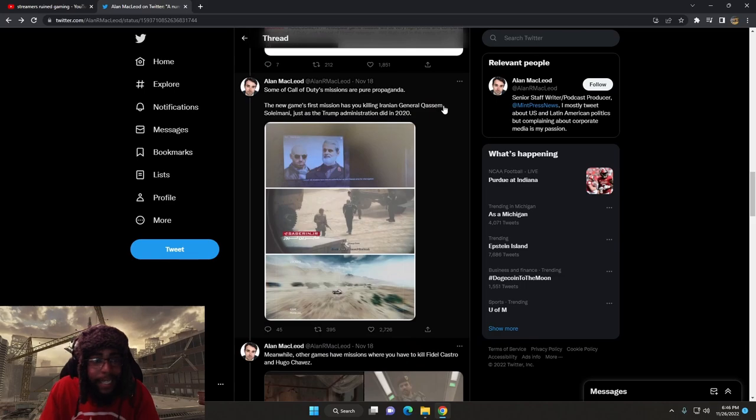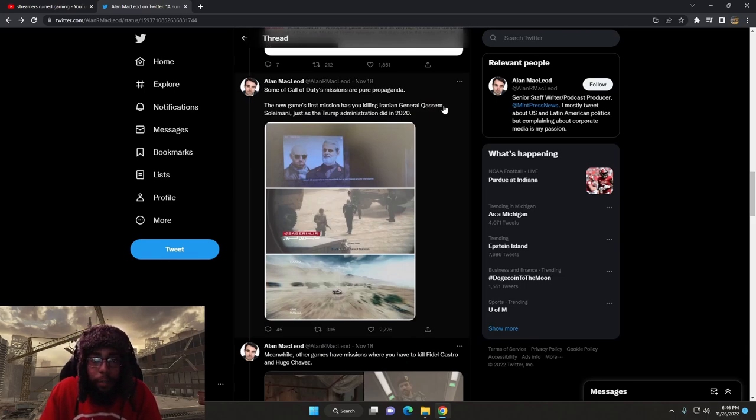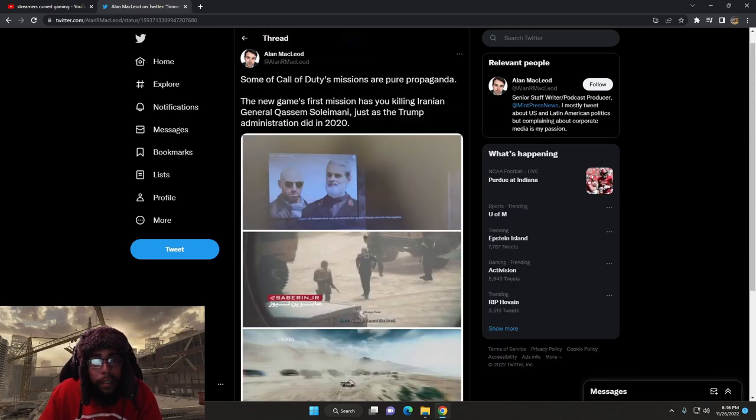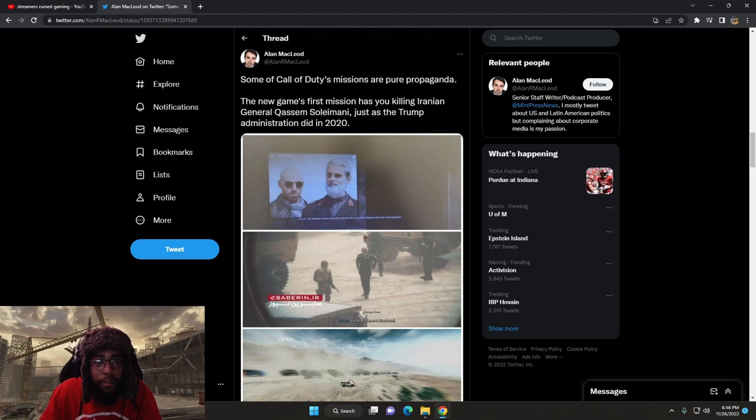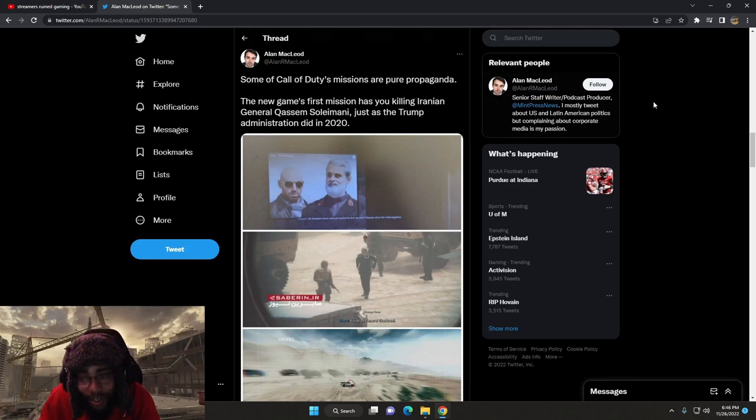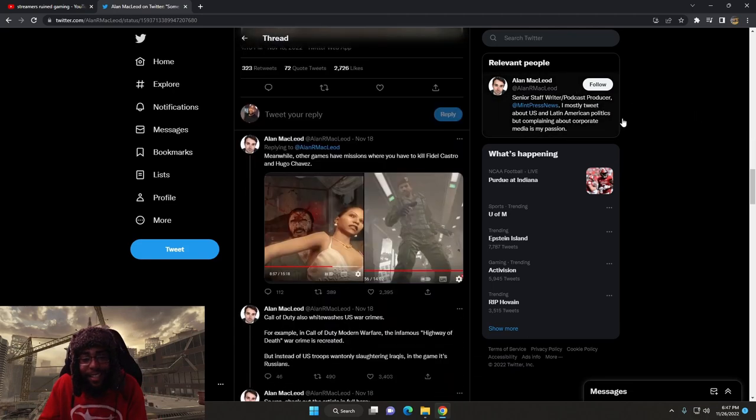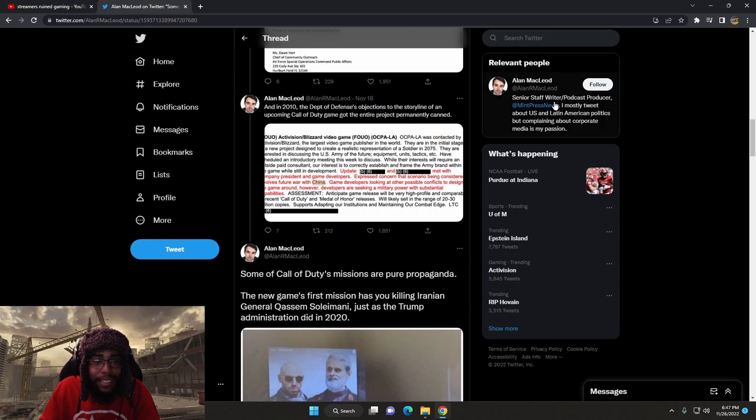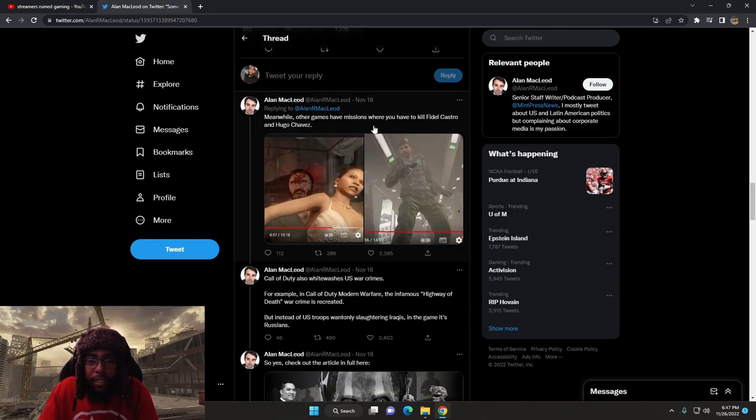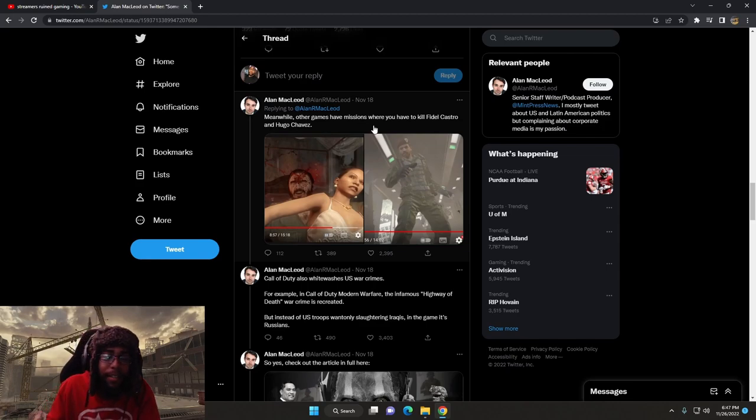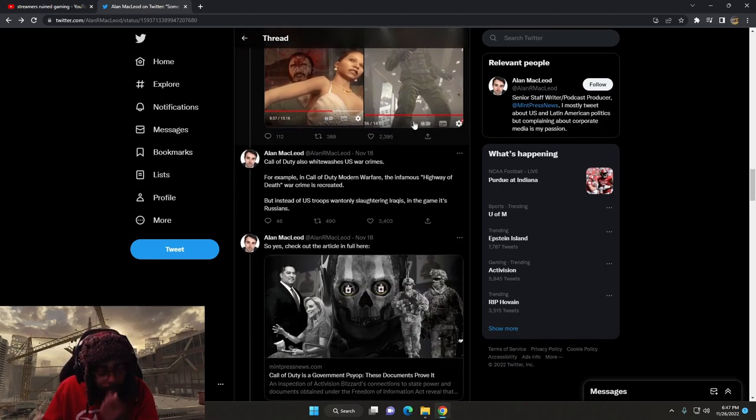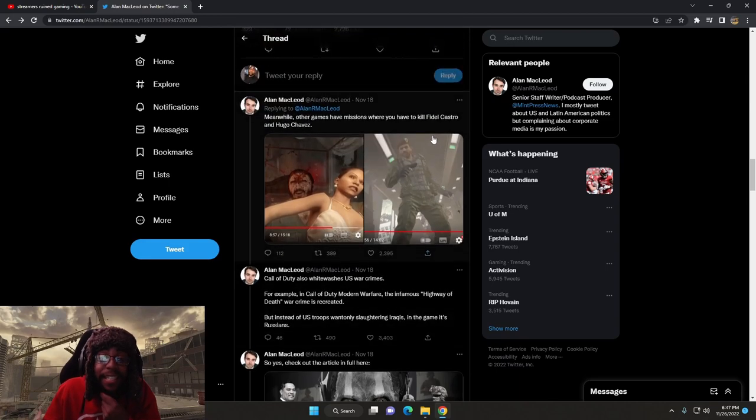This is insanity, dog. Some of Call of Duty's missions are pure propaganda. The new game's first mission has you killing Iranian General Qasem Soleimani just as Trump administration did in 2020. Oh, I haven't played the campaign, but yeah. Meanwhile, other games have missions where you have to kill Fidel Castro and Hugo Chavez. I remember that. Holy shit.